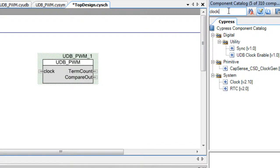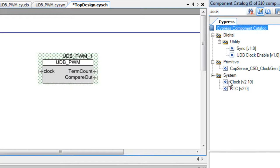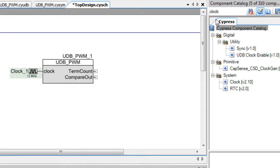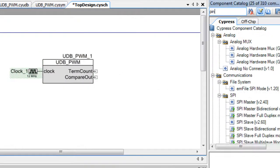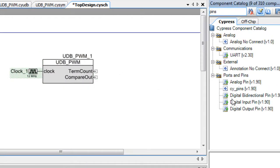Next, click the Cypress tab and add a clock component, then add a couple of output pin components.